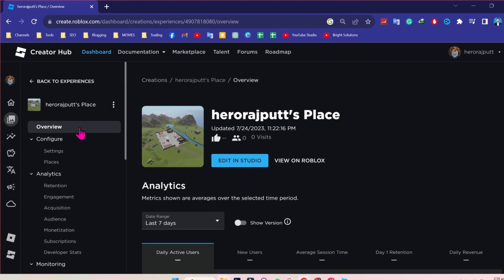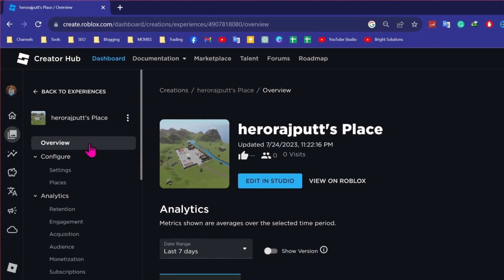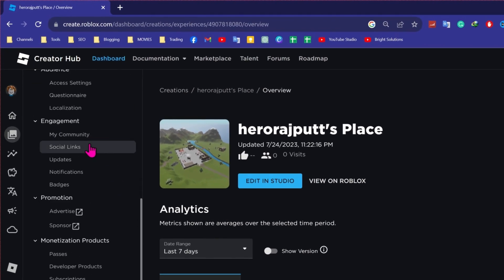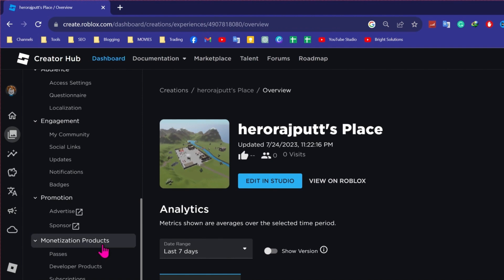In the left side, you will see so many options here. You have to scroll down and here you will see monetization products and here passes. Click on that.